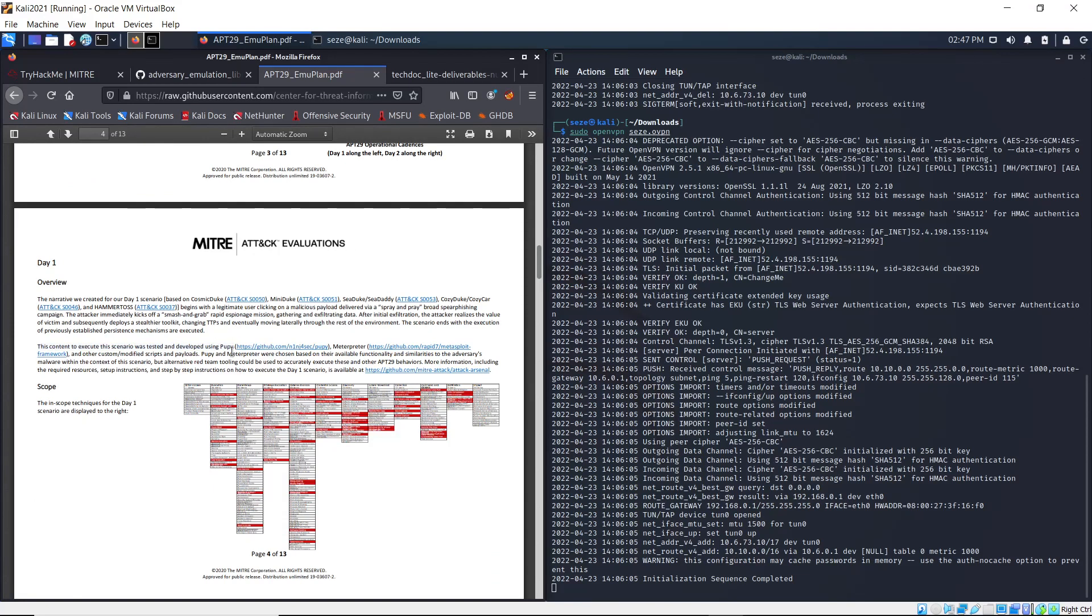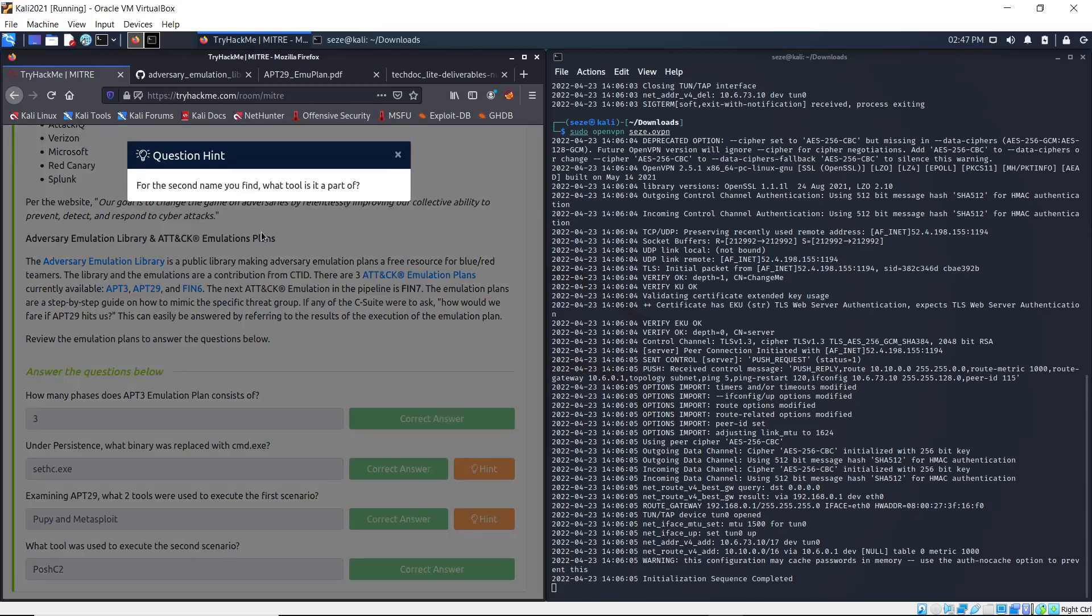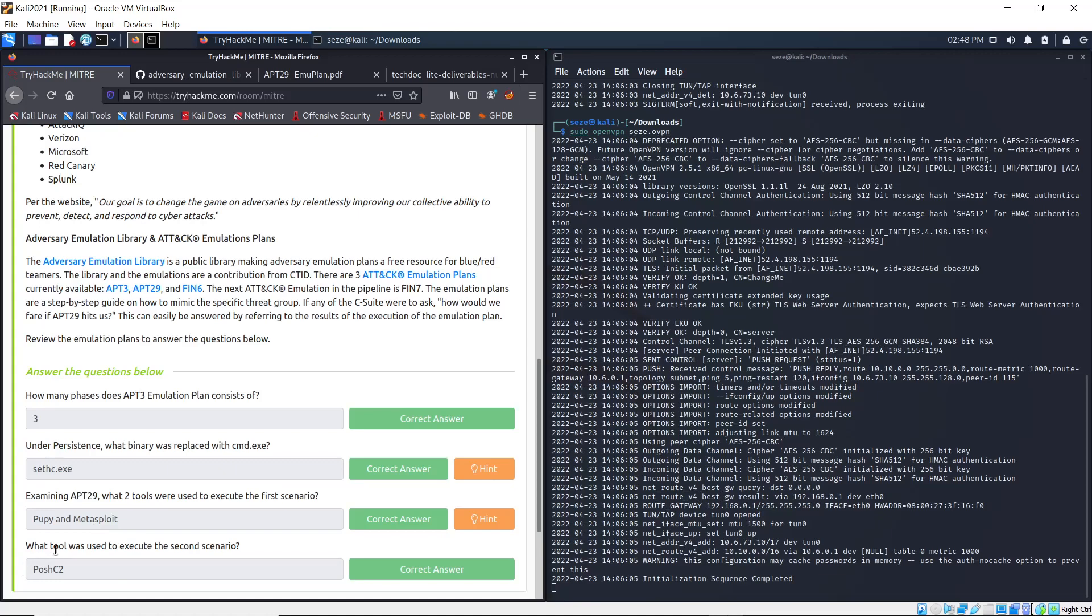If you look at the hint, it says for the second name, find what tool is it a part of. So Mimikatz is a part of Metasploit. That's the answer for that question - Caldera and Metasploit. What tool was used to execute the second scenario? Going back to the same document, we look for Day 2, which is Scenario 2.